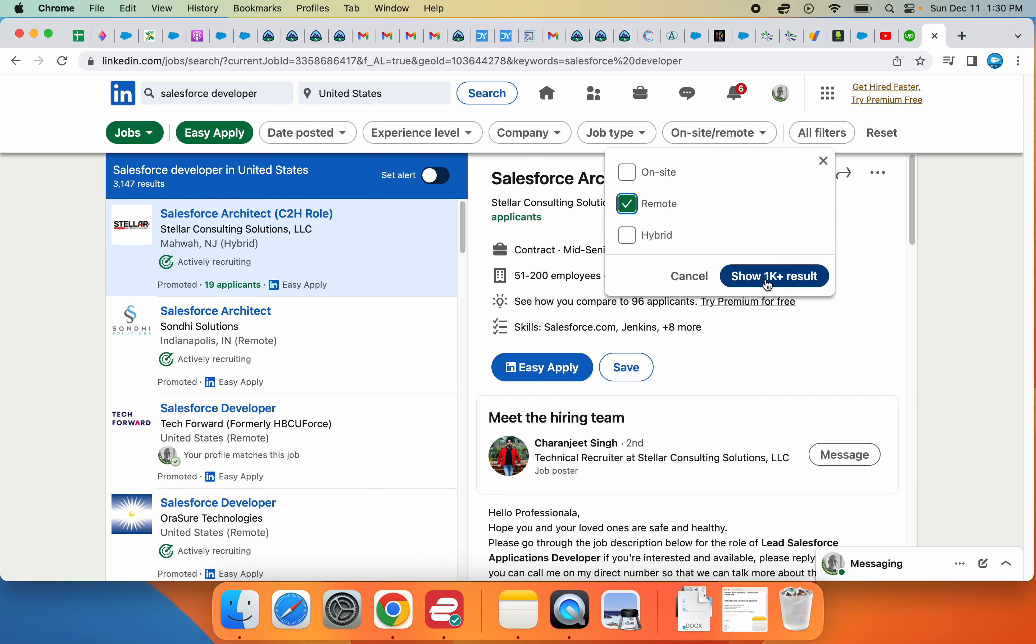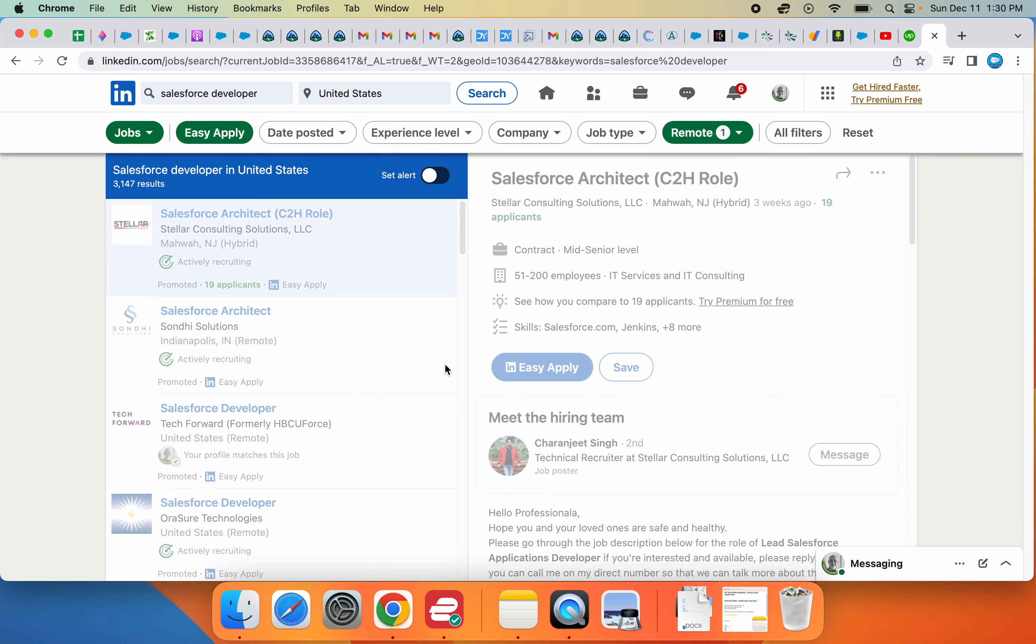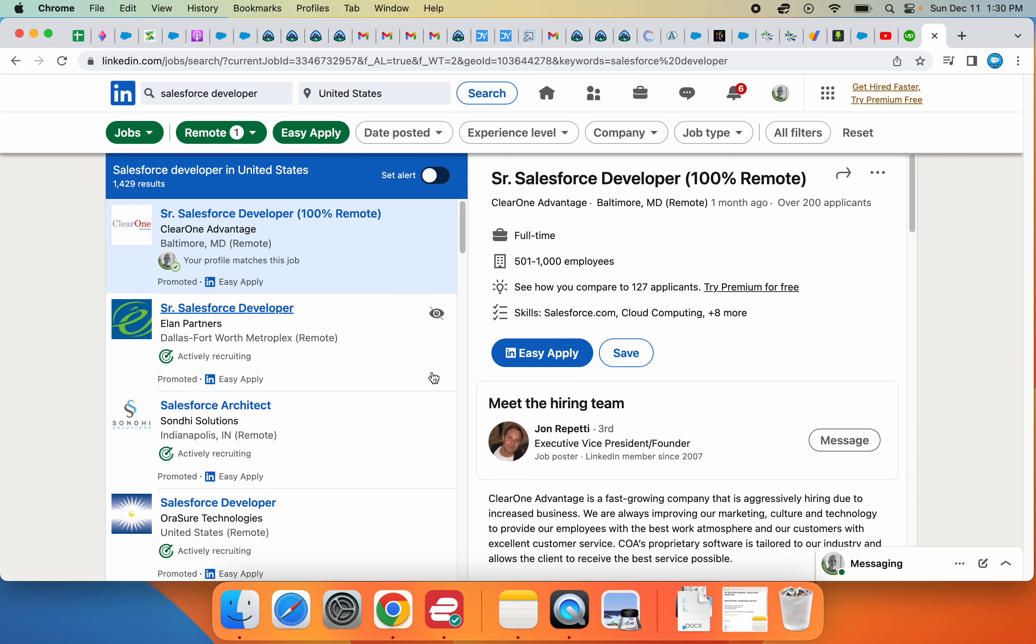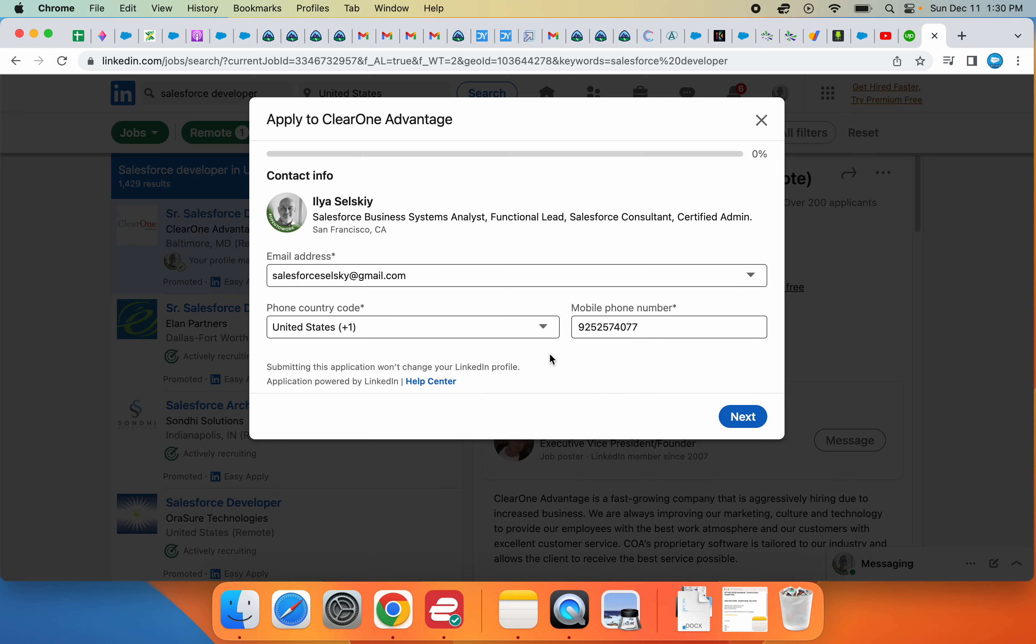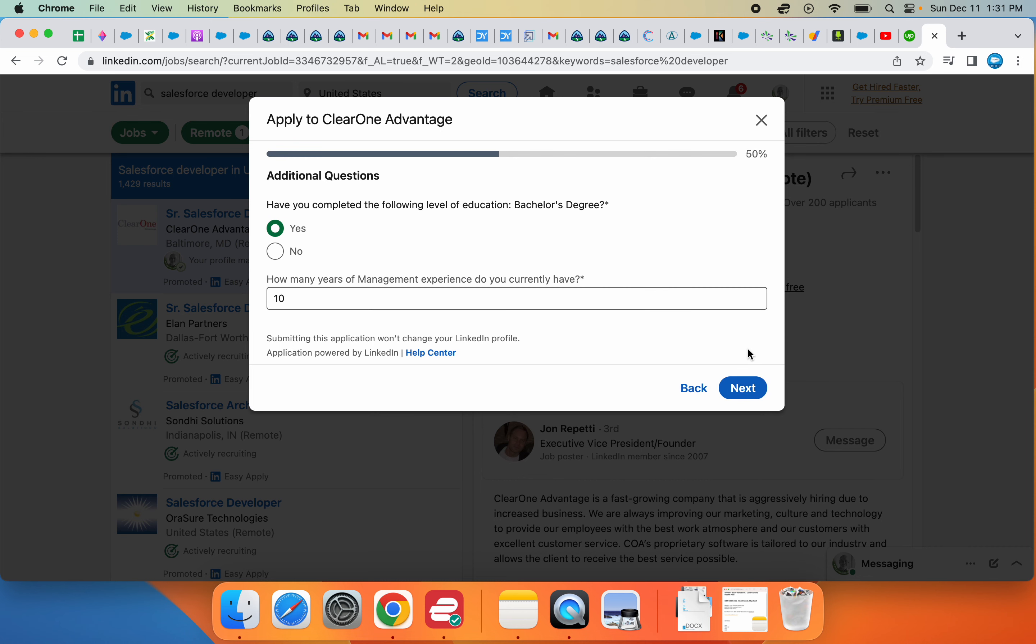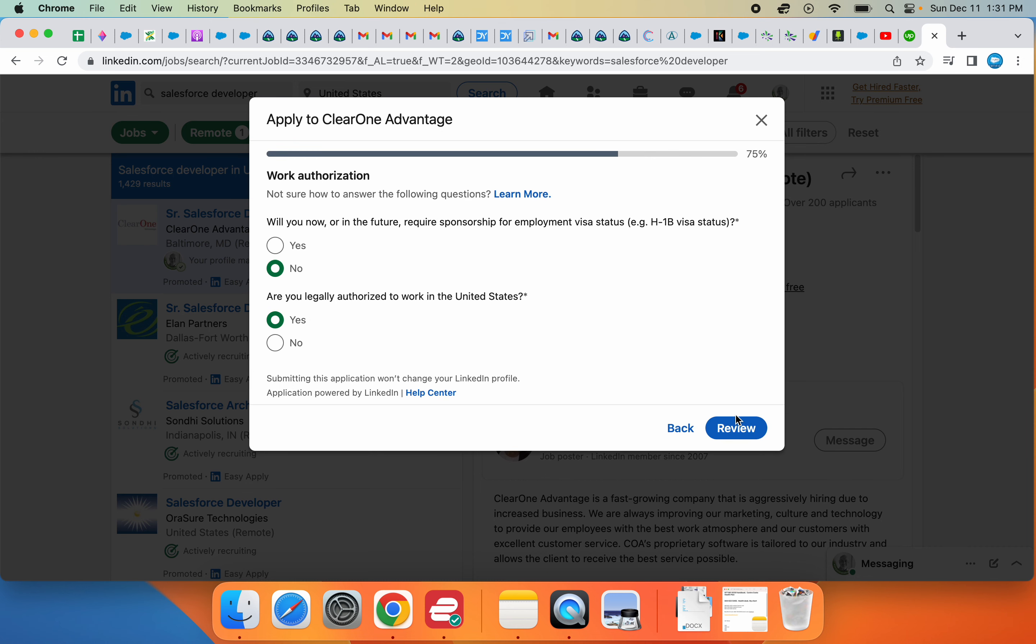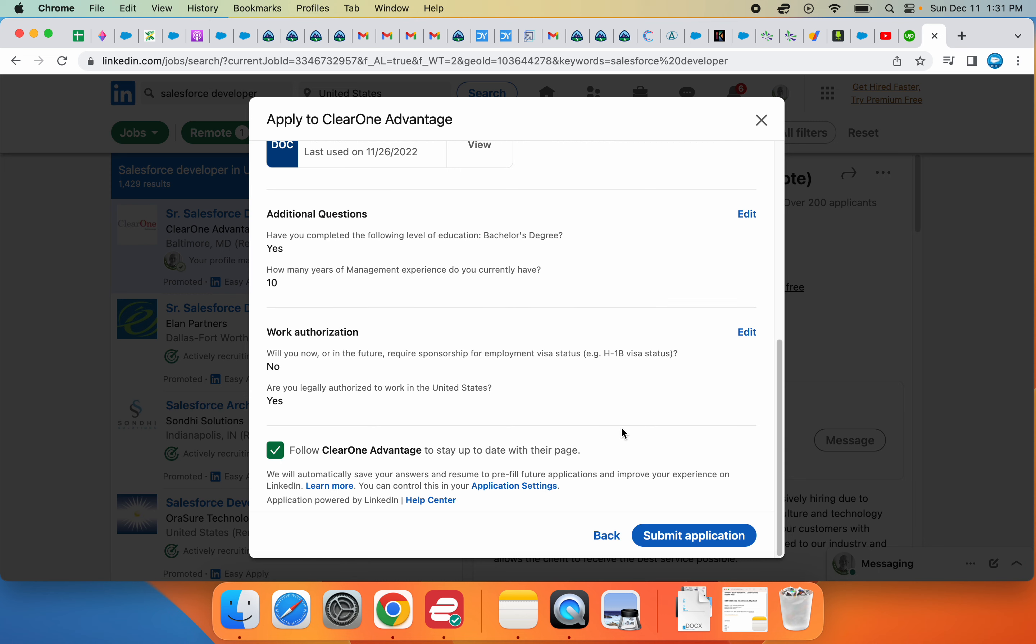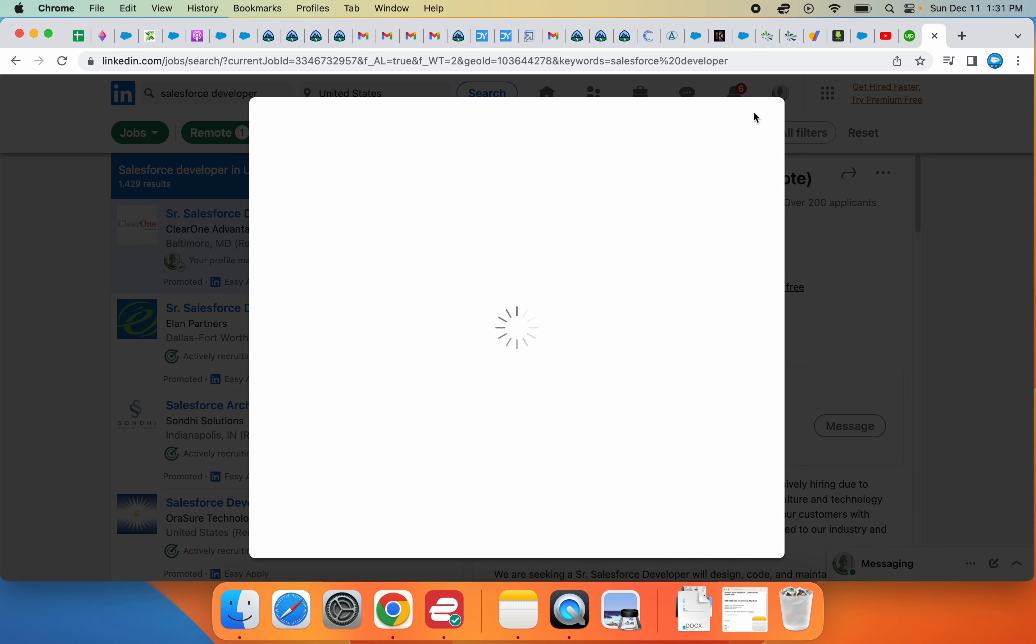So here on the job posting I click Easy Apply, go through the application process, and apply for the job. That's it.